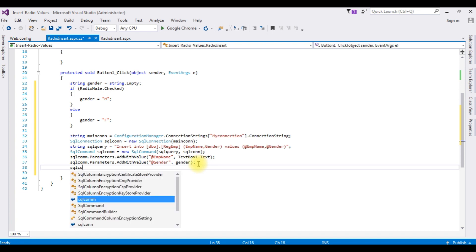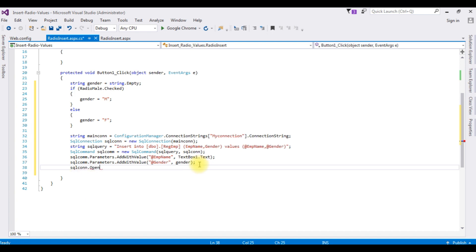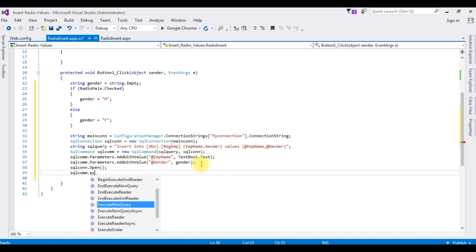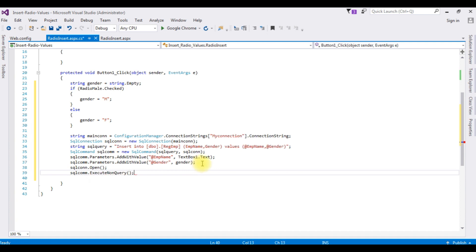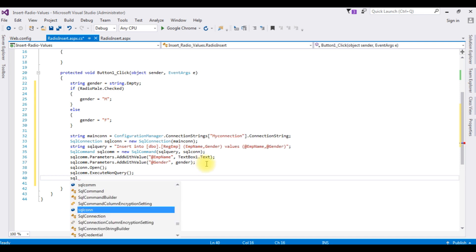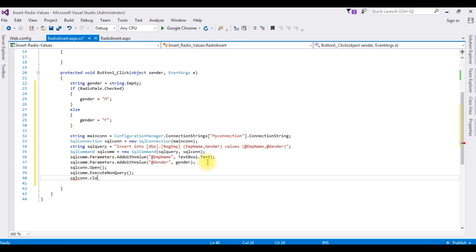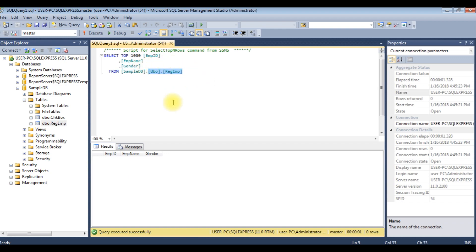Open the SQL connection using sqlCon.Open(), execute the command using sqlCom.ExecuteNonQuery(), and then close the connection using sqlCon.Close(). That's it — let's run this application in Google Chrome and insert the values into the table.